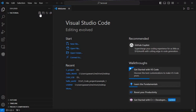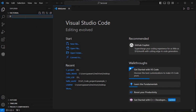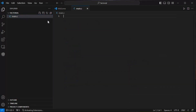Now we will create three files here: one is main.c, another one is functions.c, and another one is functions.h. We'll click on 'New File' and give it the name main.c. So main.c is created.